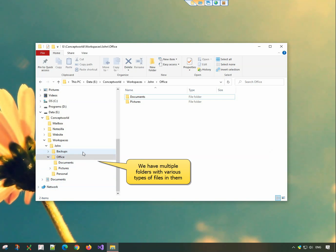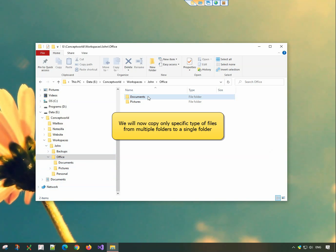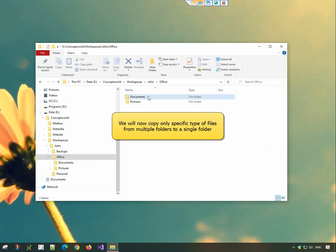Here we have multiple folders with various types of files in them. We will now copy only specific type of files from multiple folders to a single folder.